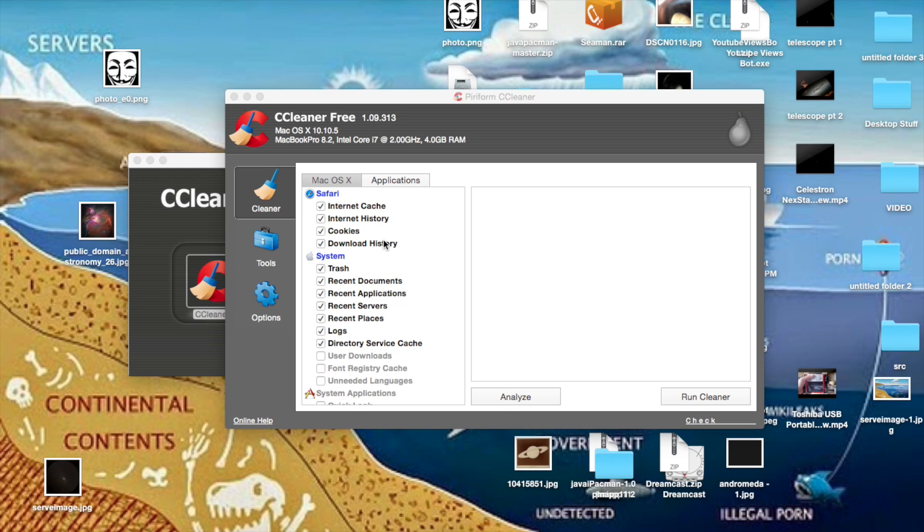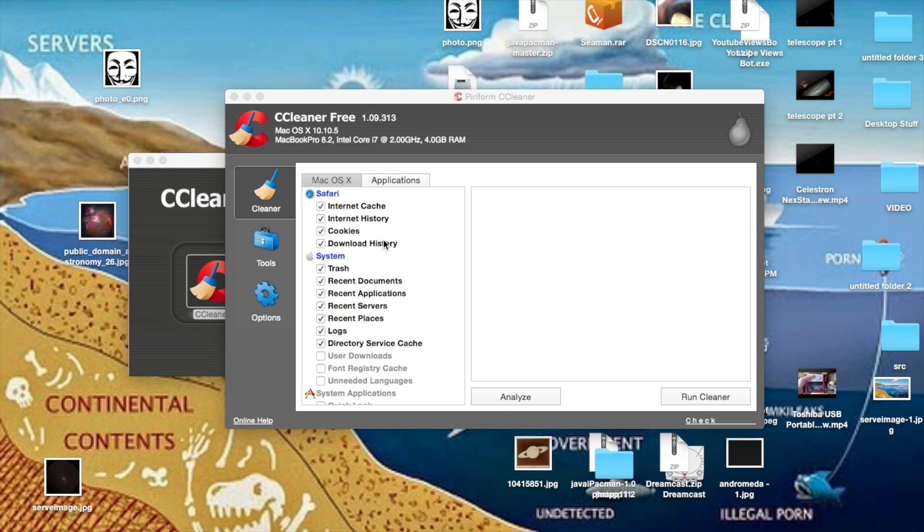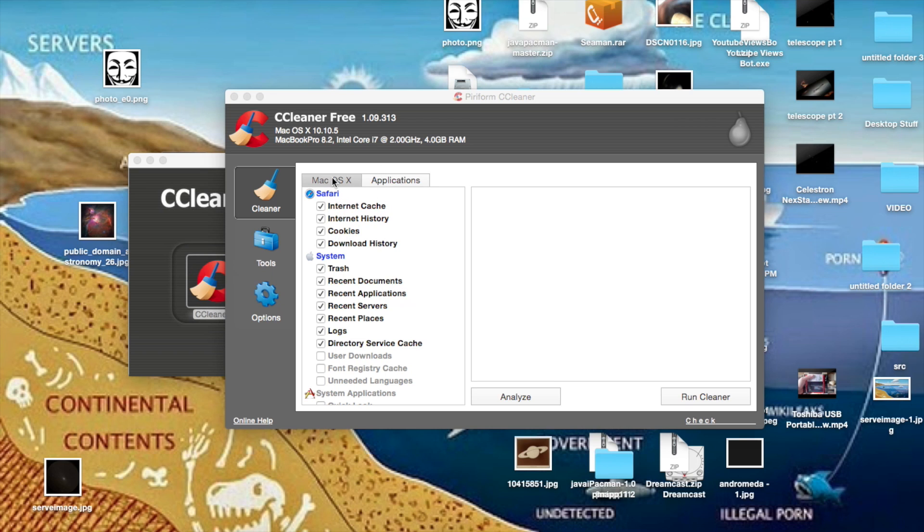Basically what this does is frees up memory on your computer and as a result it can make your computer run much faster. It deletes all the files that your programs don't need and frees up a whole lot of memory if you do it every once in a while.